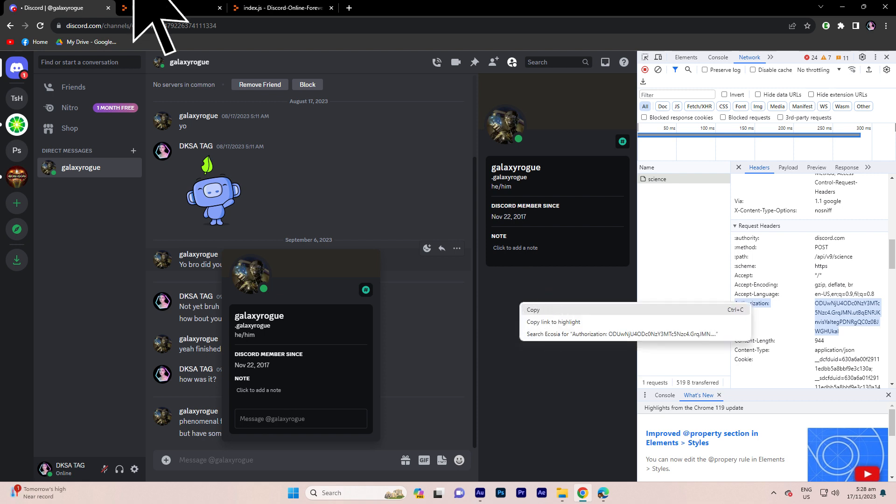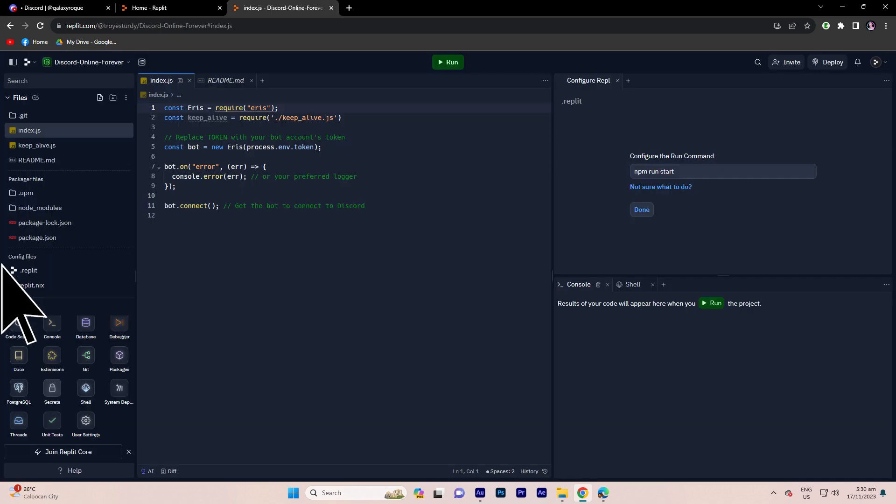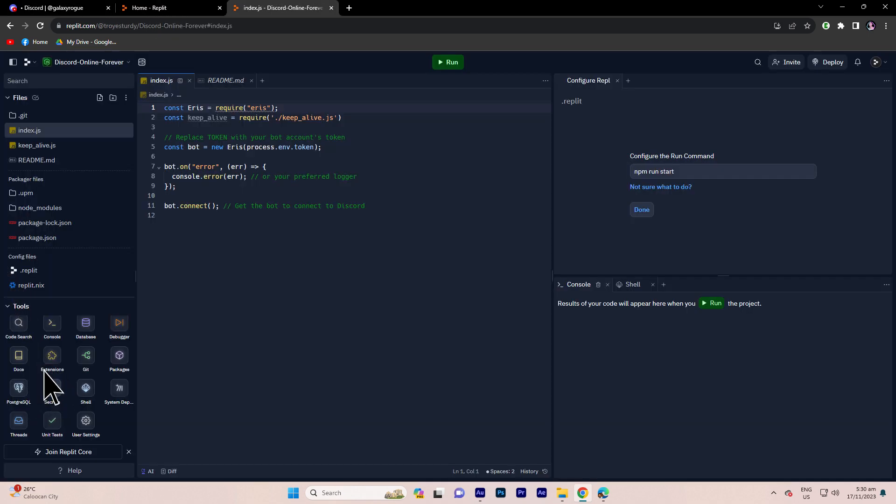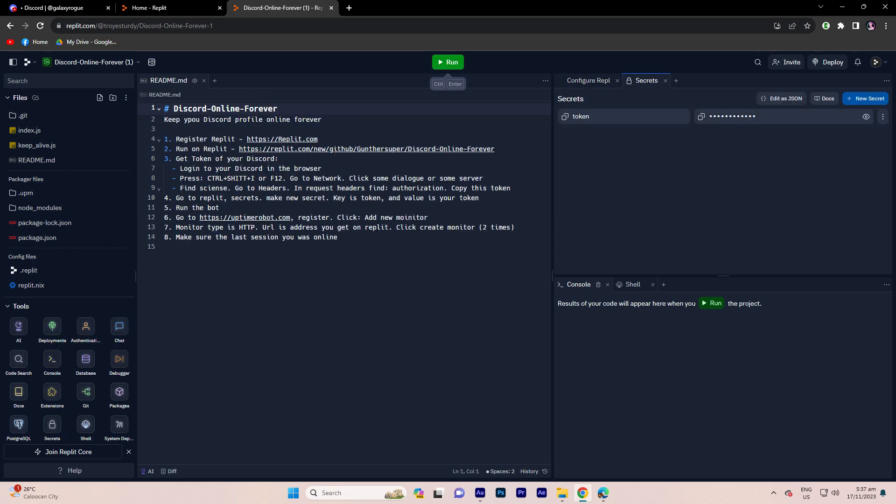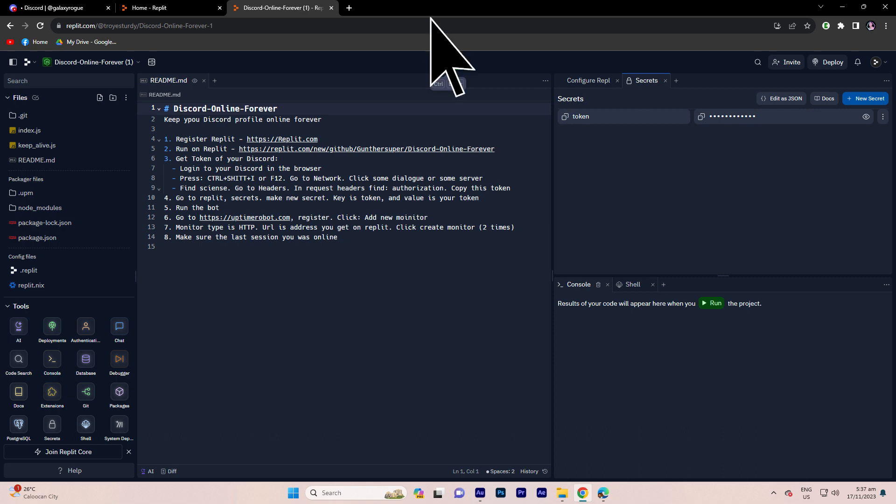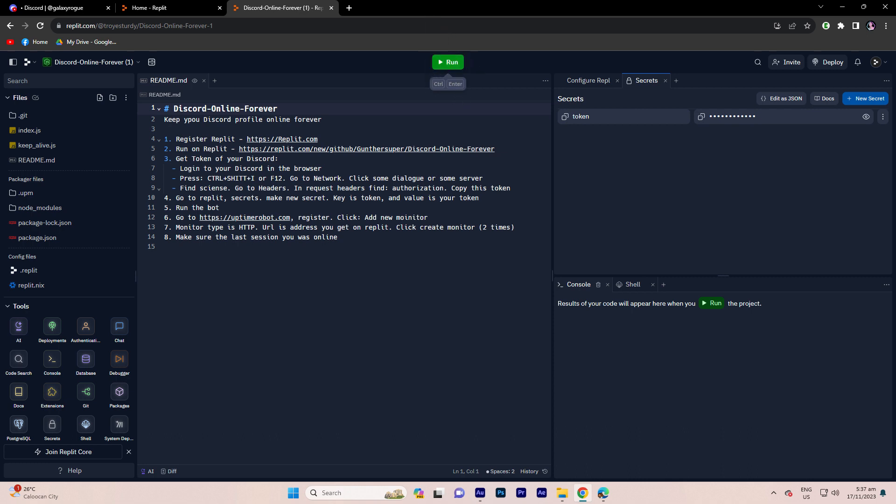Returning to replit, navigate to tools, click on secrets, and add a new secret named token. Now head back to replit.